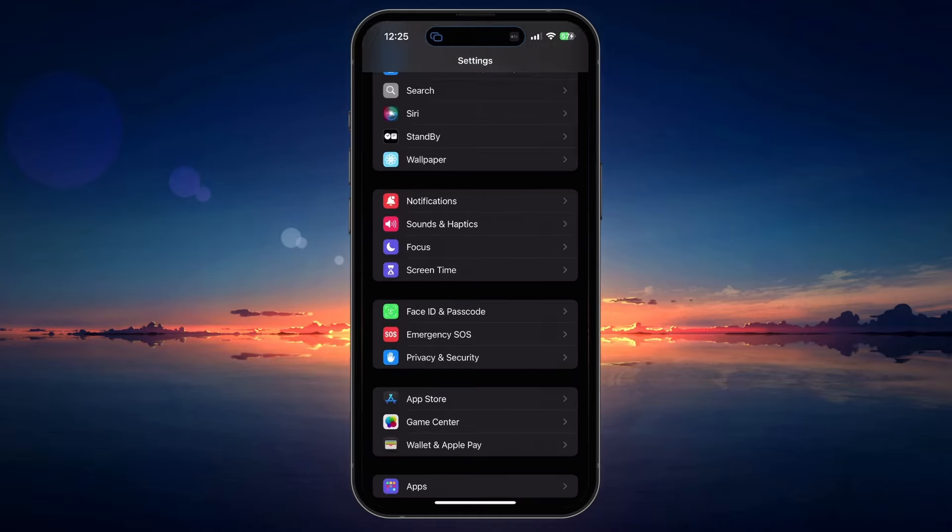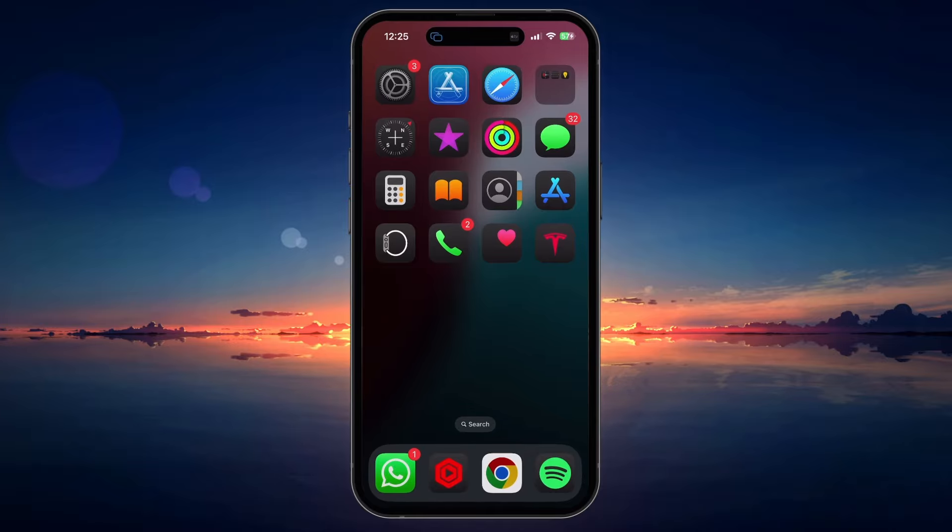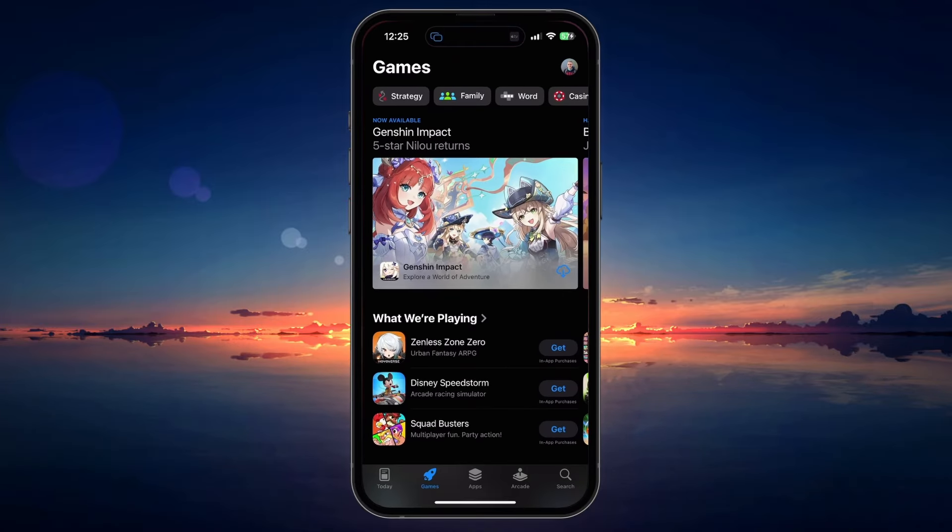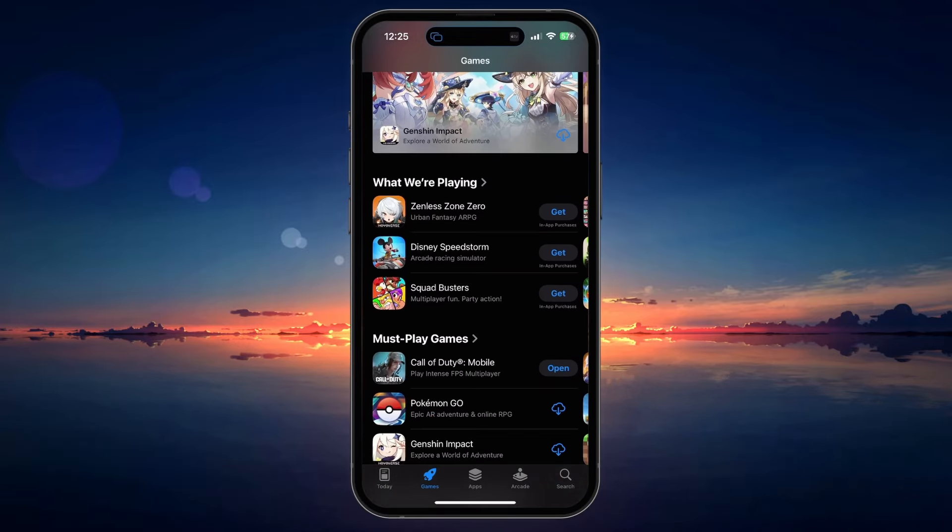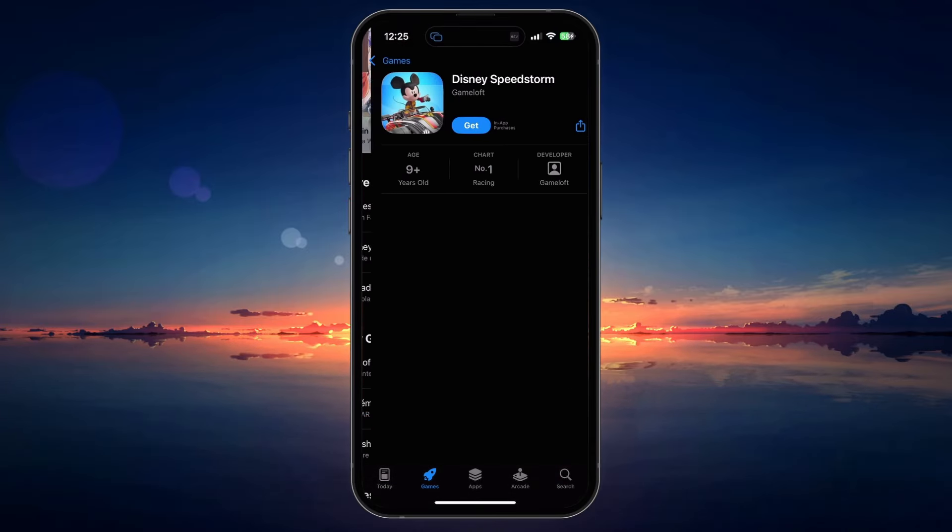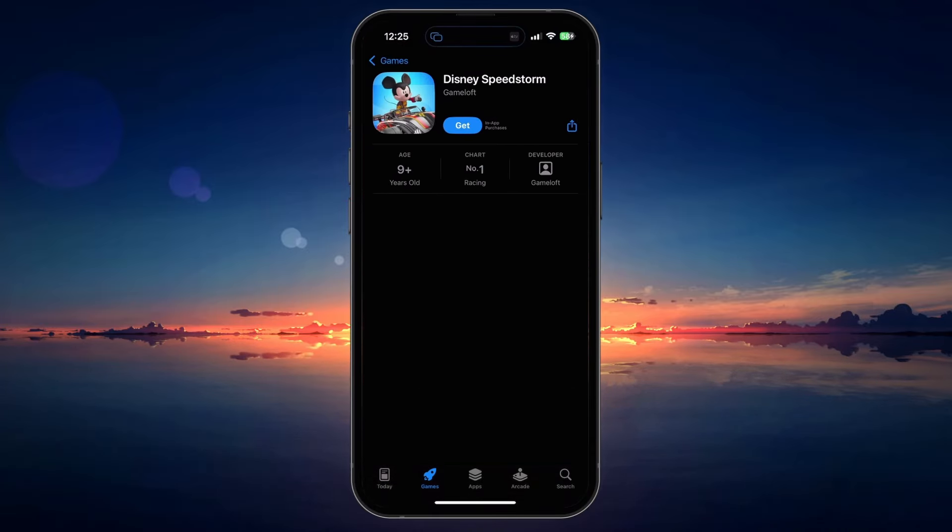You can then simply open up the App Store and proceed to download an app without having to use your Apple ID login.